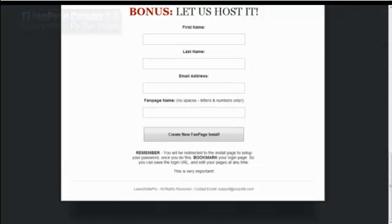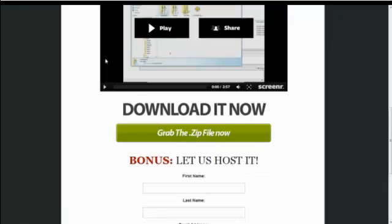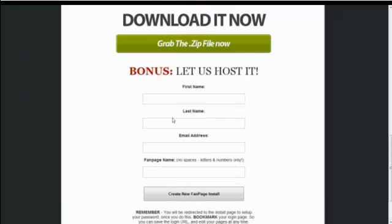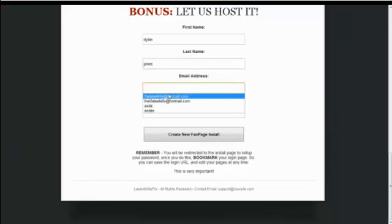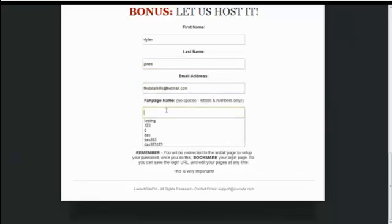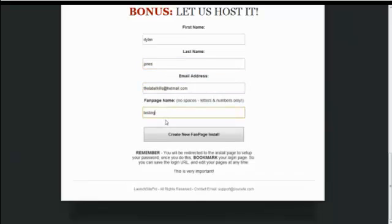So when you order, you're going to be landing on this page like this. You can also download the zip file if you want to. Let's just do an example. I'm going to create a simple site here. I'm going to call it testing. And then when you create your install, just remember to bookmark the login page.